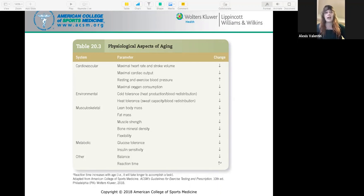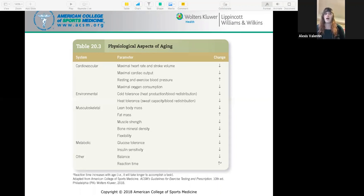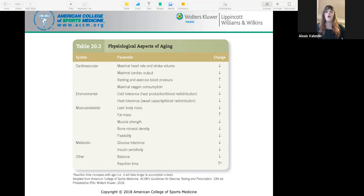Anaerobic capacity decreases with age, which means a reduced ability to perform high-intensity exercise. Blood vessels stiffen up with age, leading to an increase in resting and exercise systolic blood pressure and an increased risk of cardiovascular disease or cardiovascular incidence.